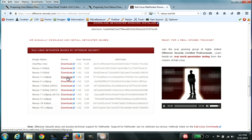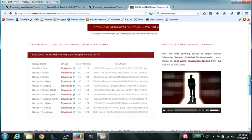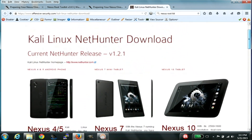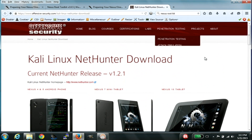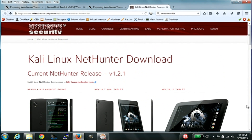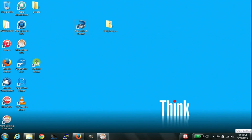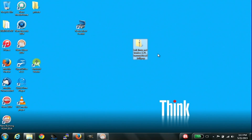Nexus 5. We put it on our desktop, right here. So now what we're going to do is get that to our phone.